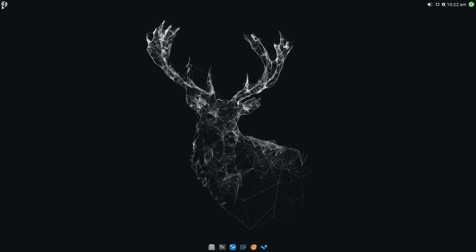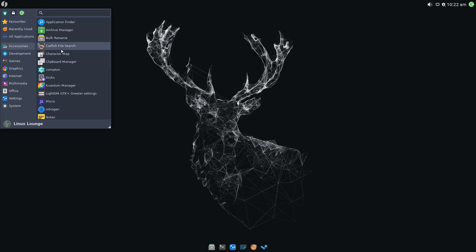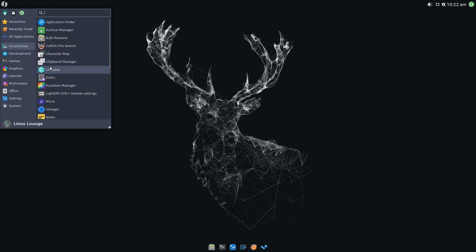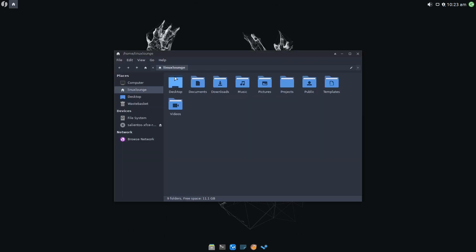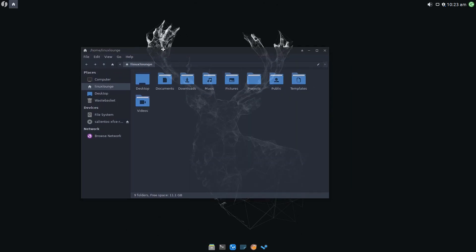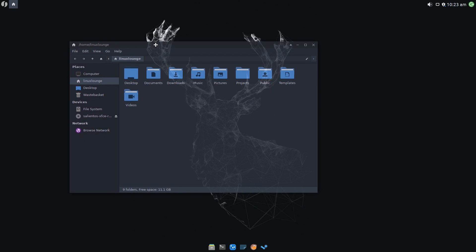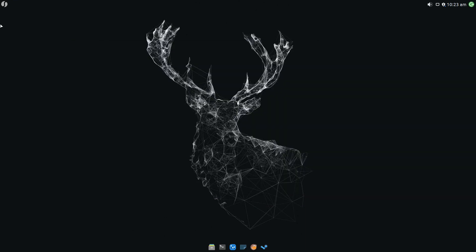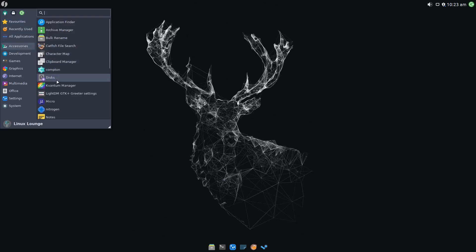We have our rather nice whisker menu here, which is quite nicely themed. Let's start with accessories. You've got application finder, archive manager, bulk renamer, catfish file search, all kind of standard XFCE stuff. Character map, clipboard manager, we've got Compton, which is for all the desktop effects, and it seems to work really well. For instance, if we open the file manager and start dragging it around, you can see it becomes transparent, and that looks really nice. This will also remove screen tearing from some devices, so it's very useful to have in XFCE.